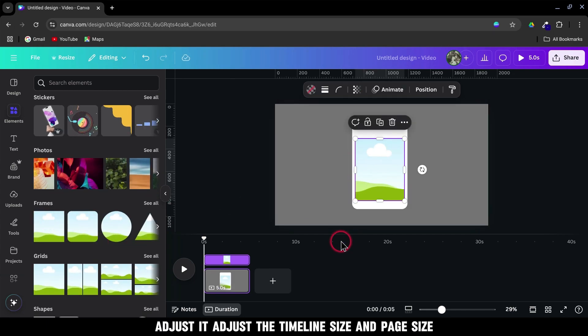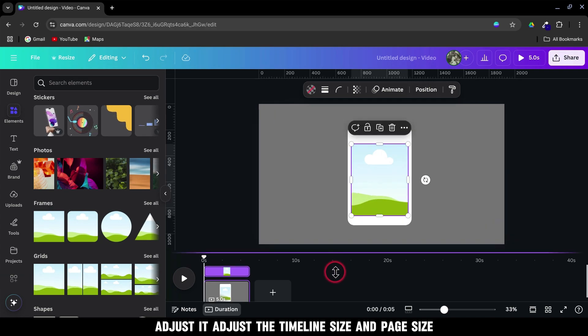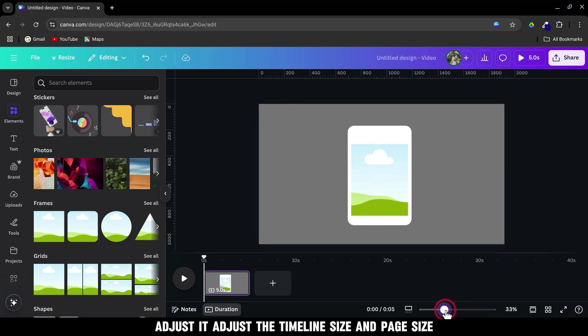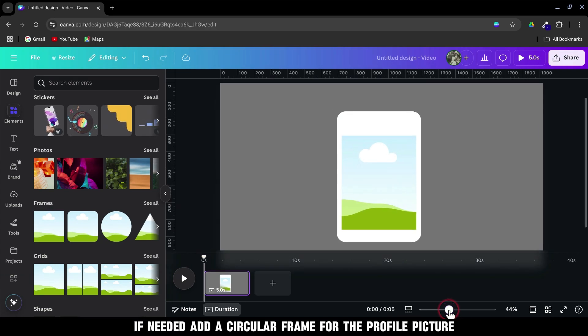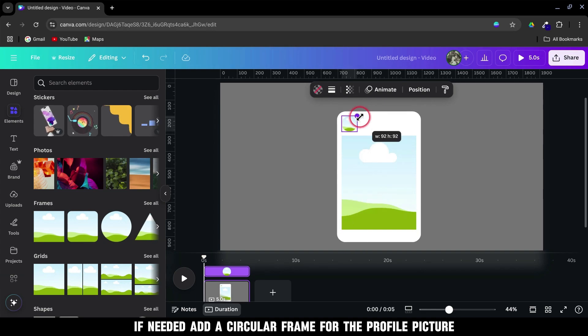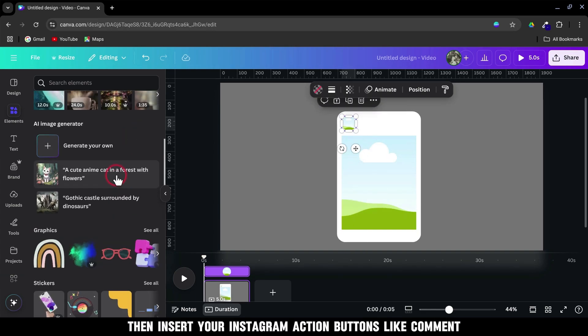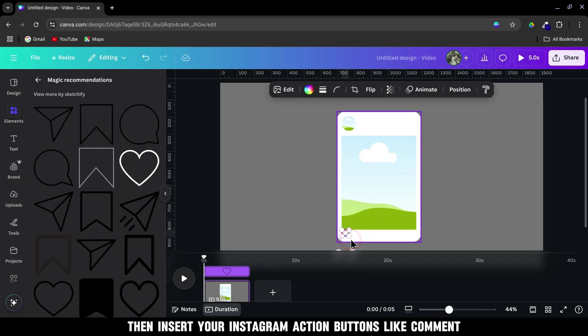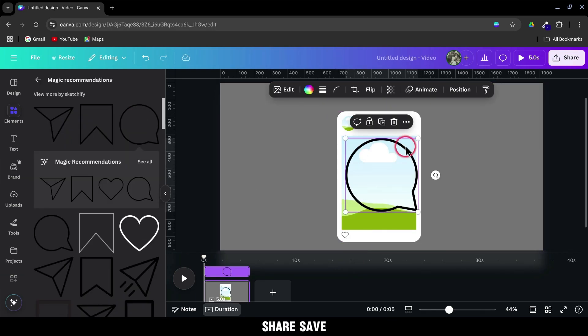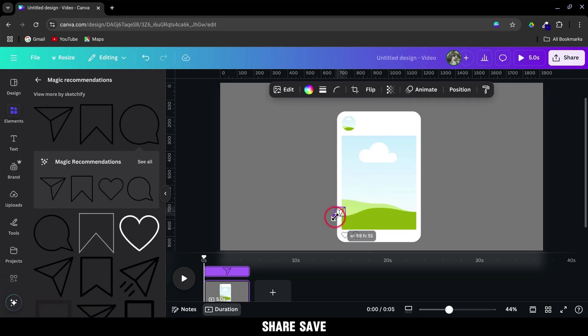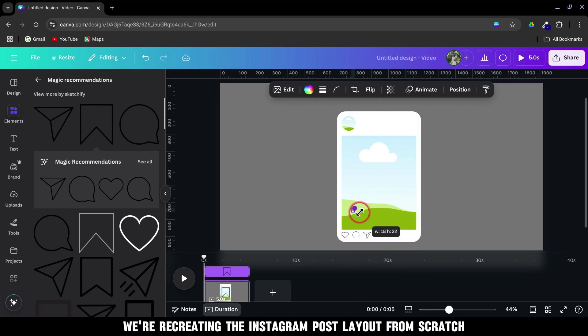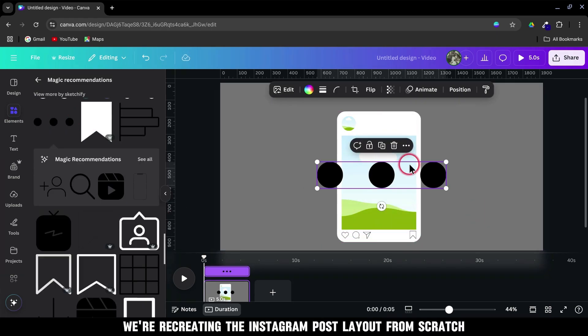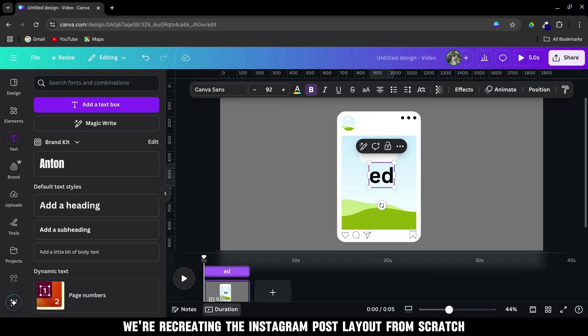Adjust the timeline size and page size if needed. Add a circular frame for the profile picture. Then insert your Instagram action buttons, like Comment, Share, Save. We're recreating the Instagram post layout from scratch.